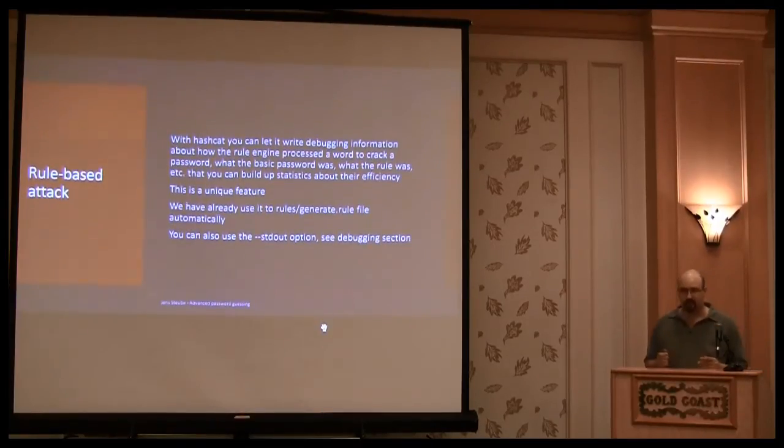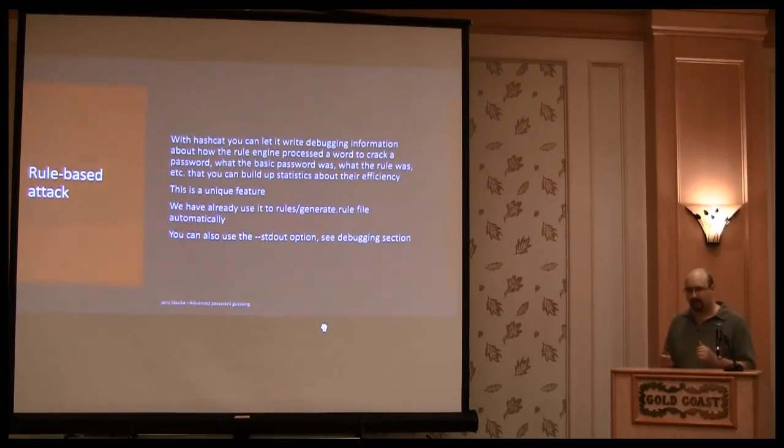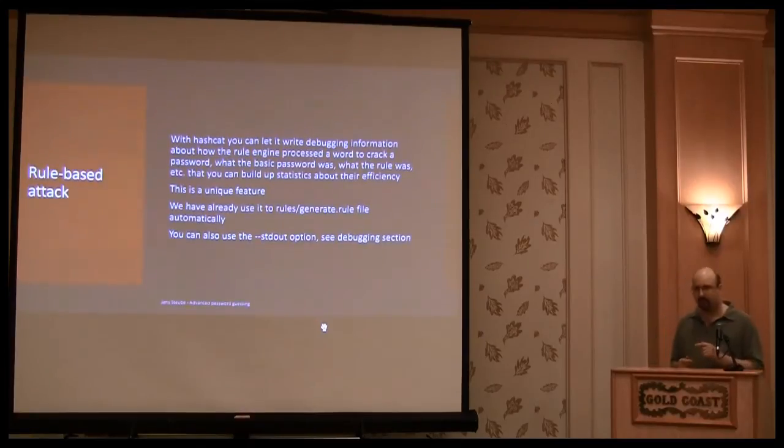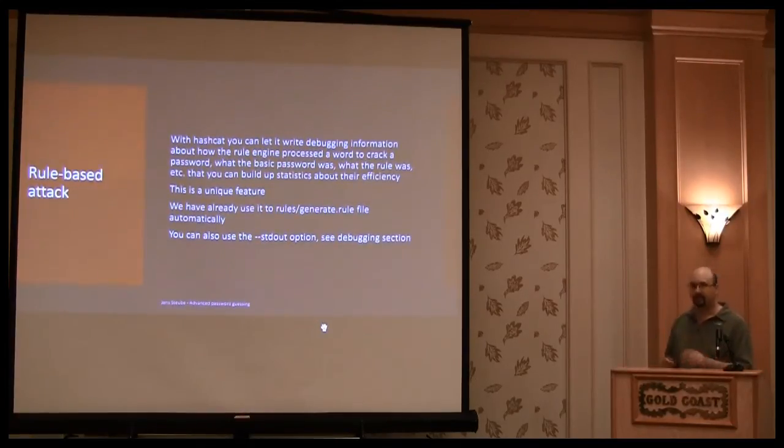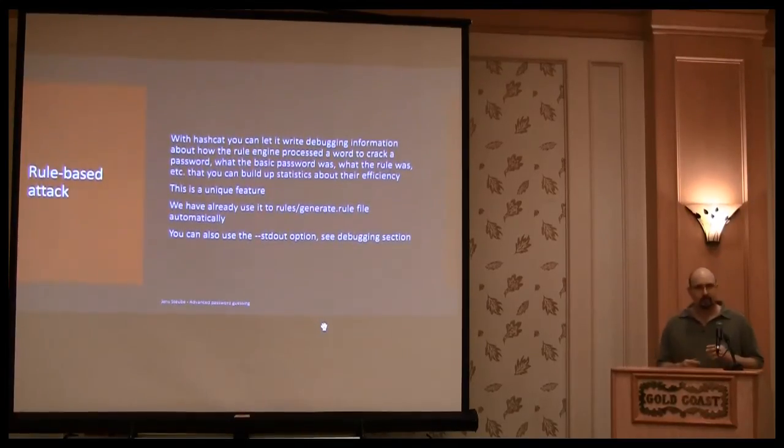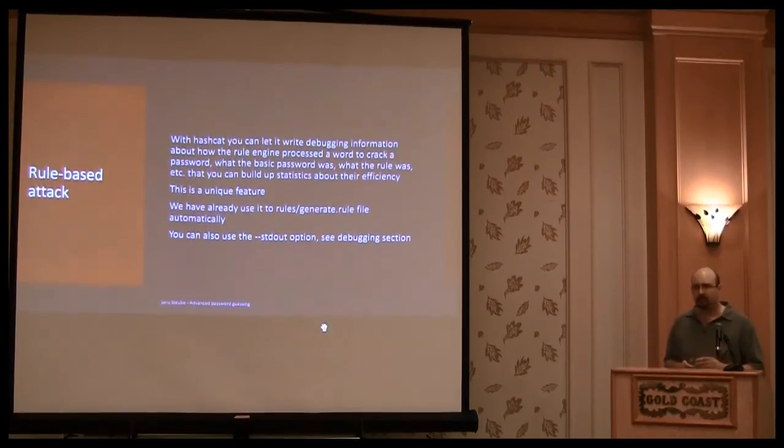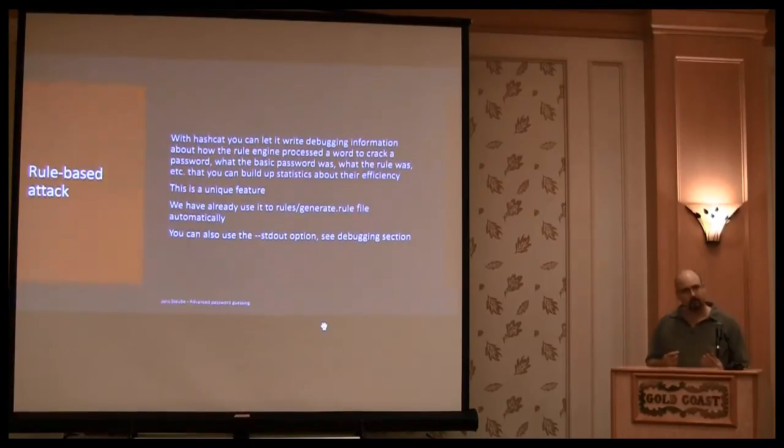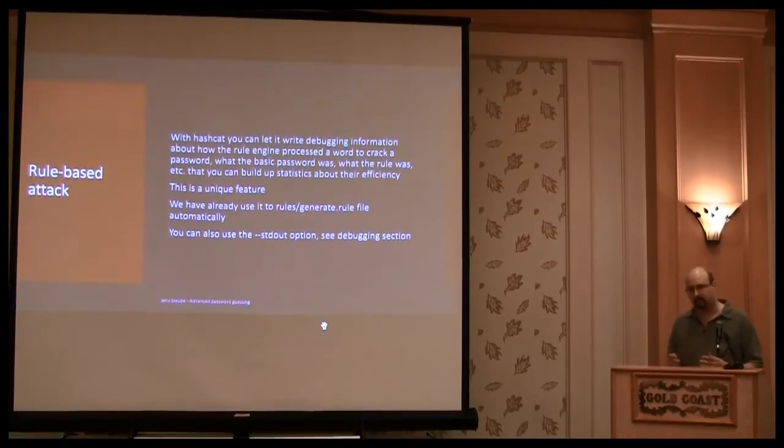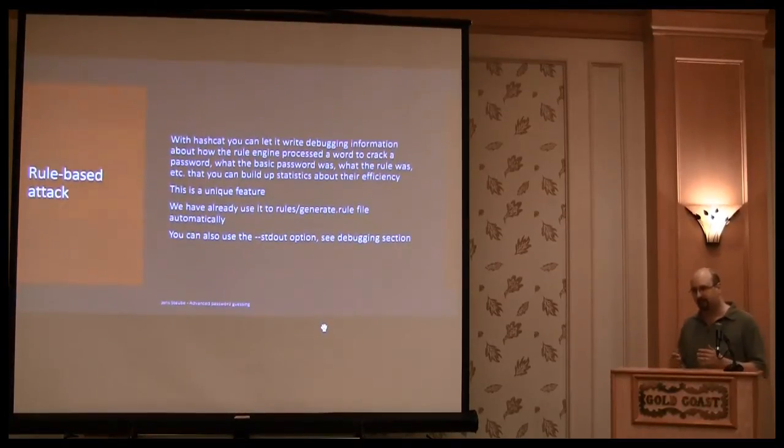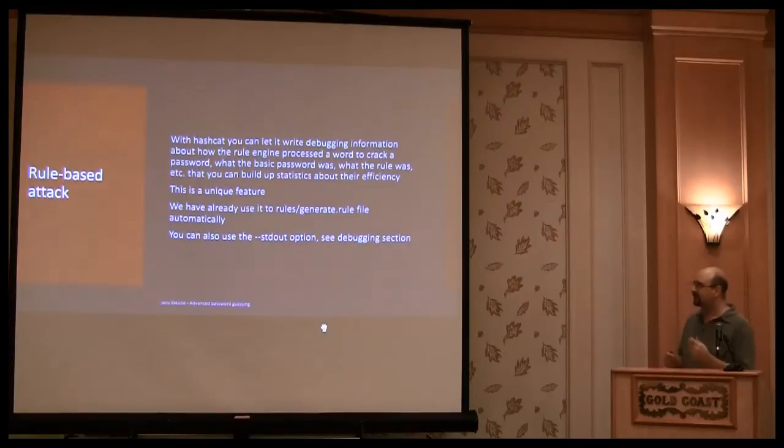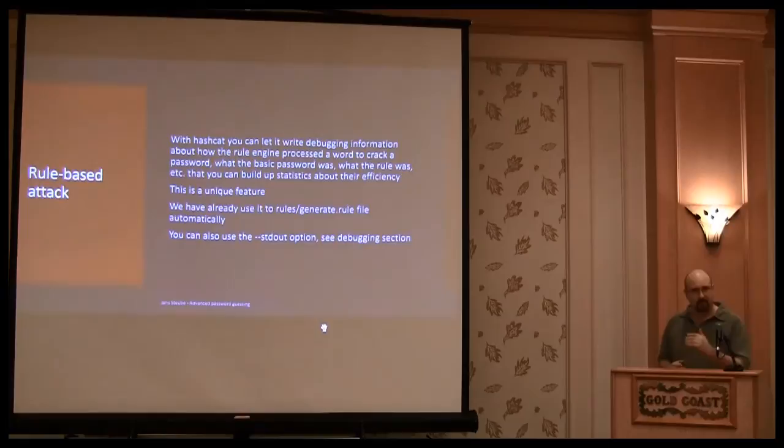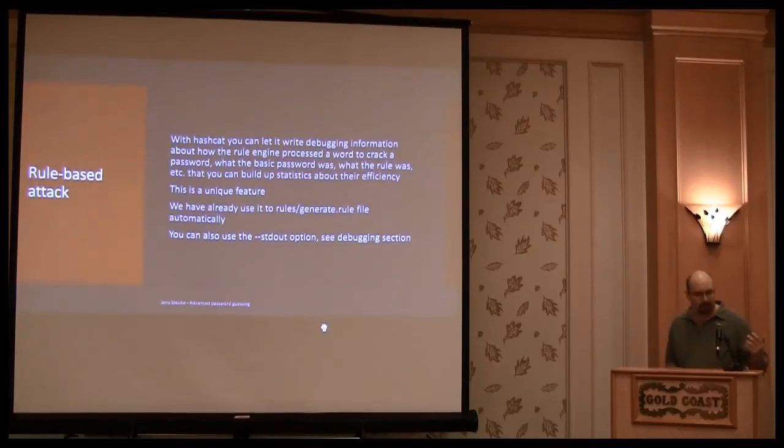It will write the word for n times it cracks a password into a file. The same is true for the rule. So if you want to find out which rule inside the rule file it was very efficient, you can use the debugging feature, and it will output the rule, and it will output the rule any times the number, the number of times it cracks a password.